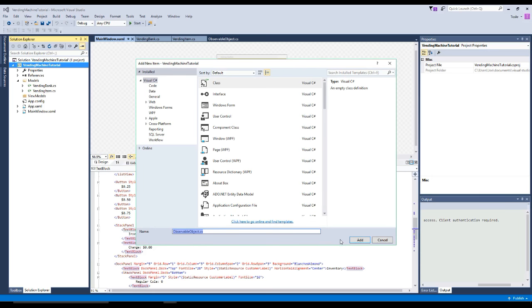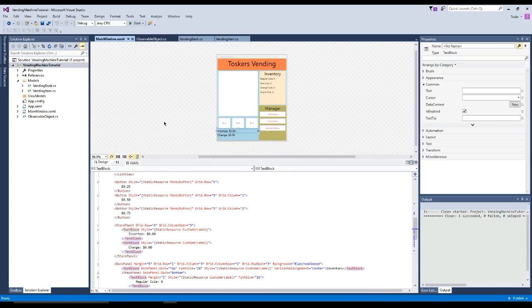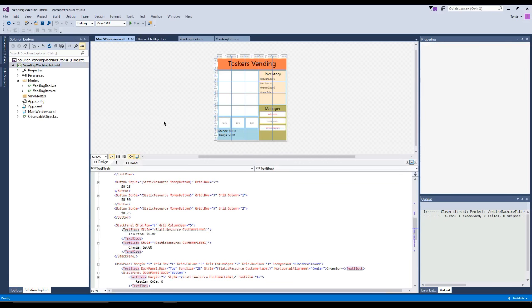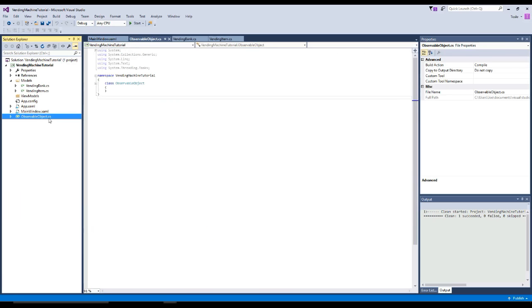I got to fix one little error and I'll be right back — you shouldn't get this error though. Okay, I'm back. That error was on my part from preparing for this video. It was sitting in a folder but I deleted it in the solution without it being really gone. Regardless, it's fixed now. So I created the observable object class, which you need to go and create.